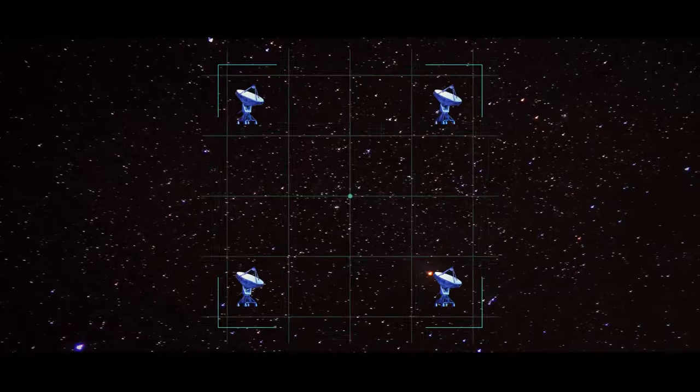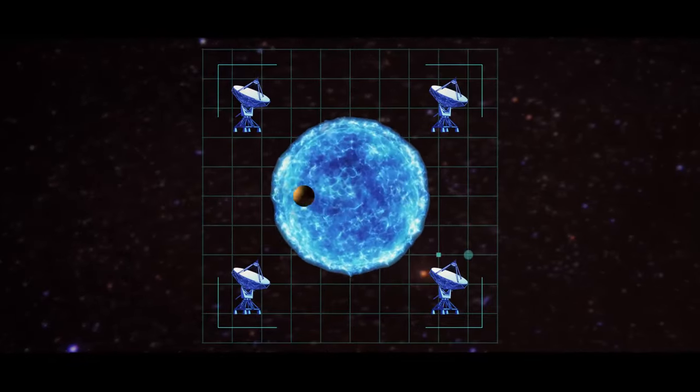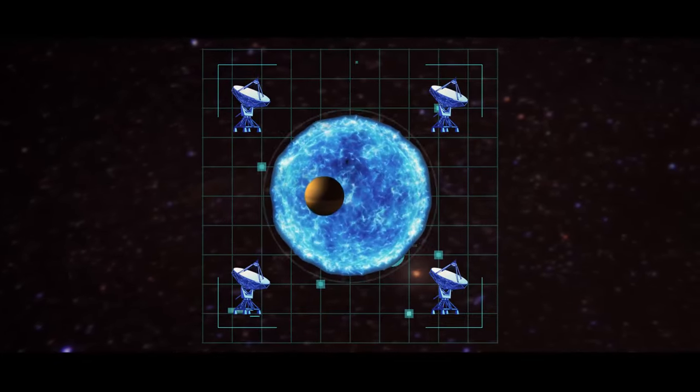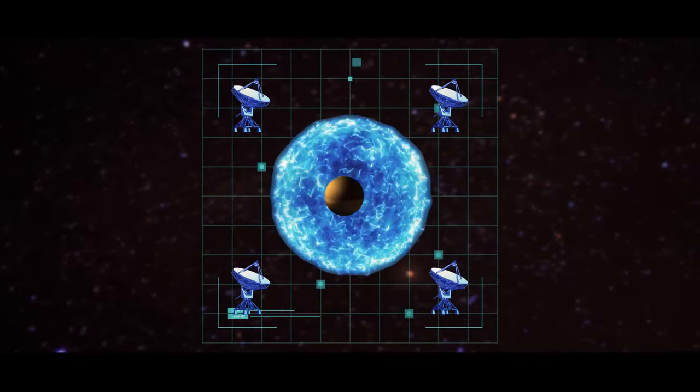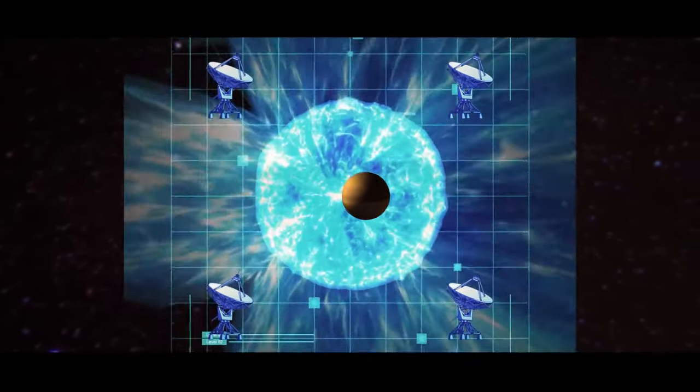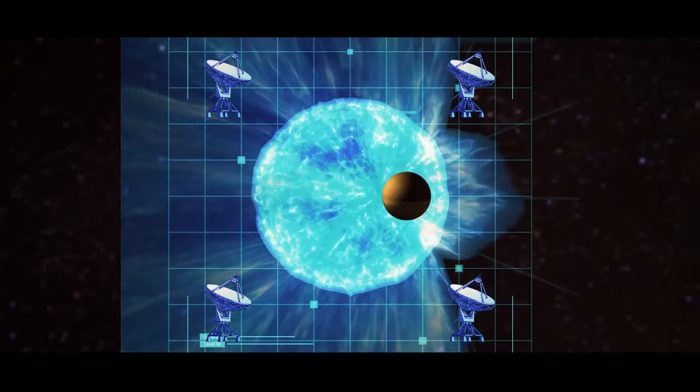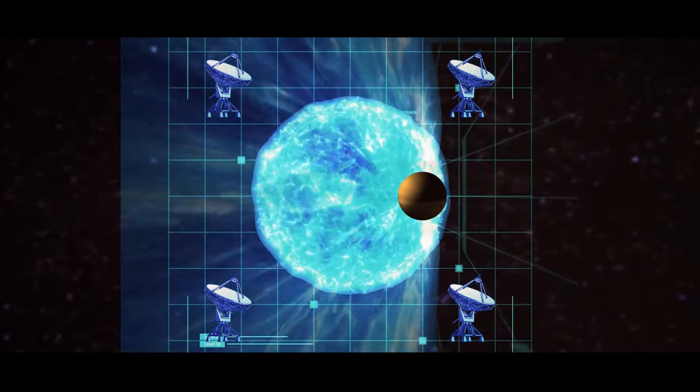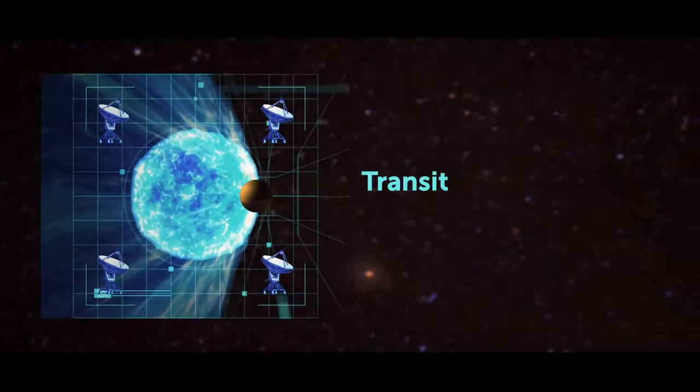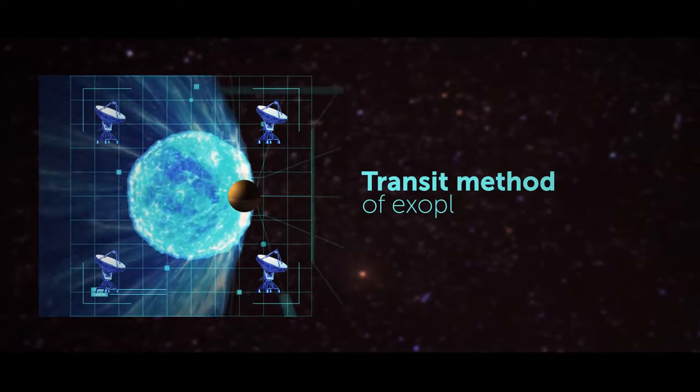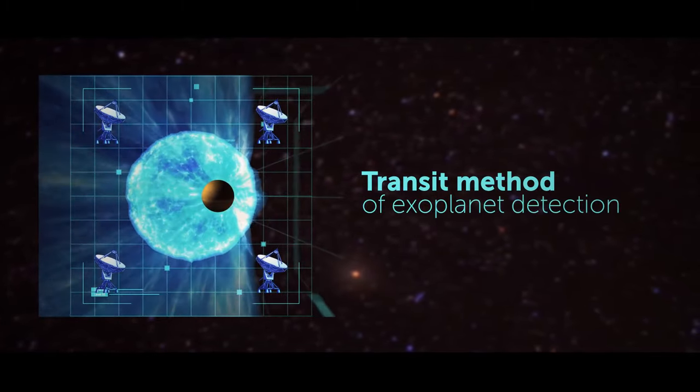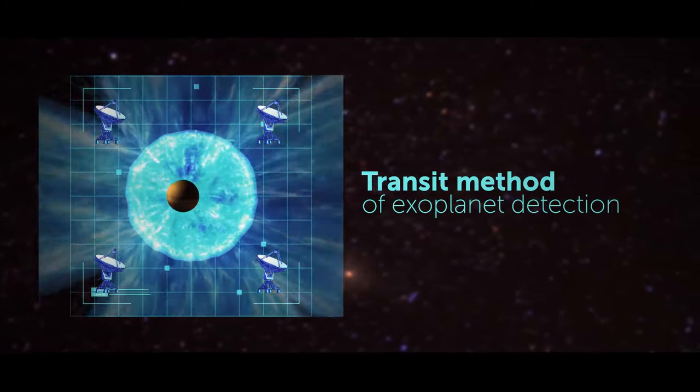Using four telescopes, the CCD video cameras on the scopes record the slight dimming of starlight caused by objects passing in front of stars. This is called the transit method of exoplanet detection.